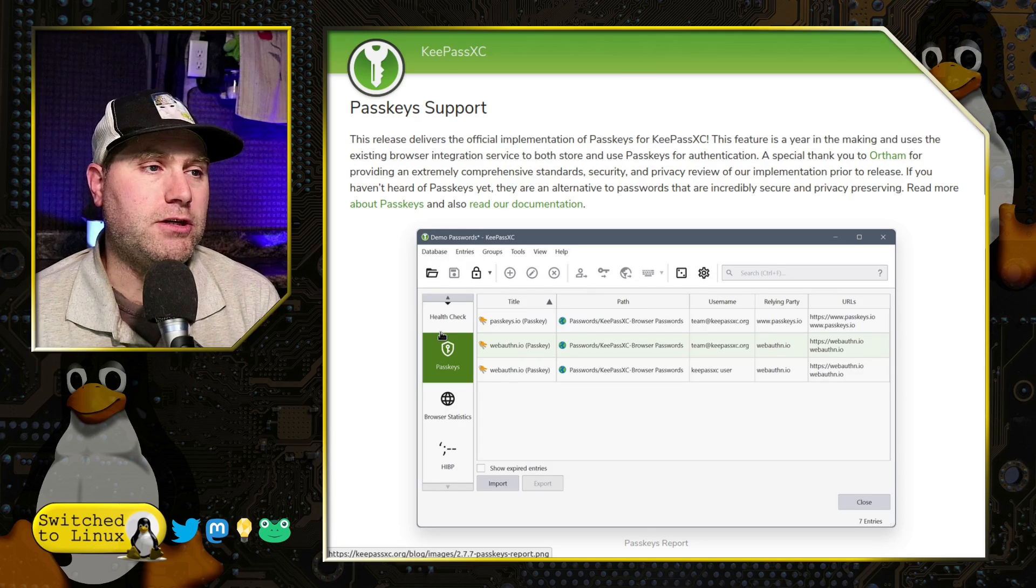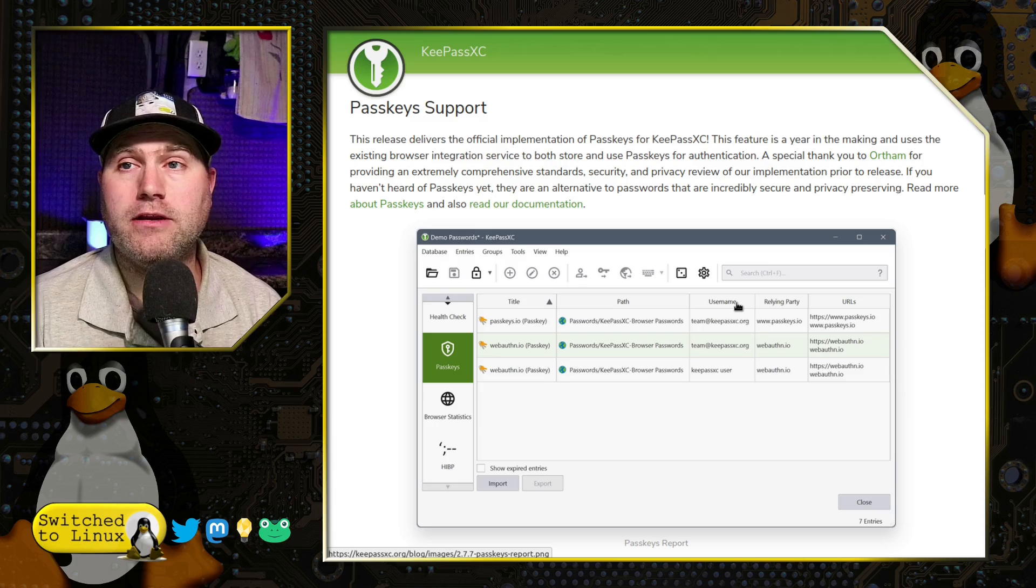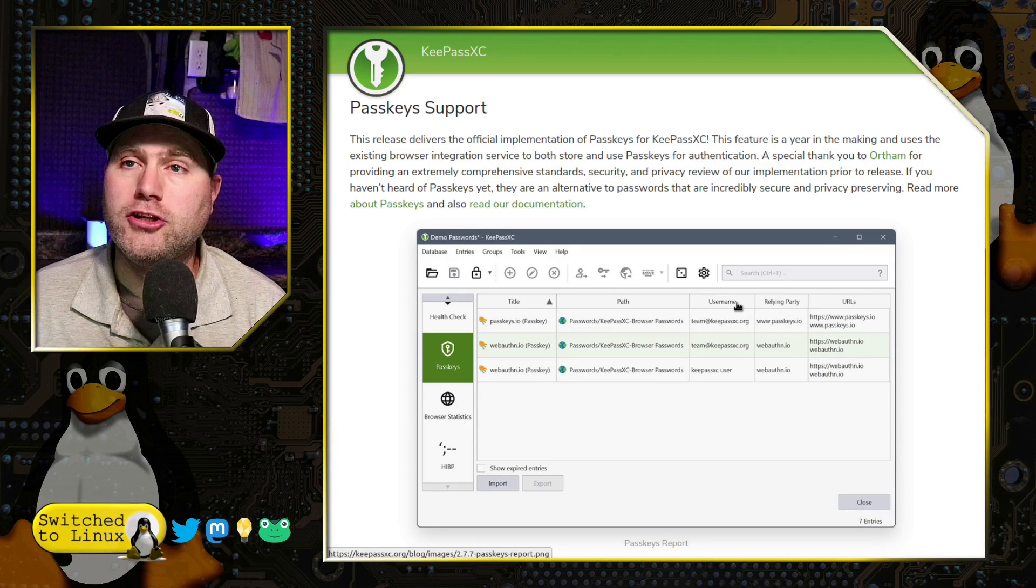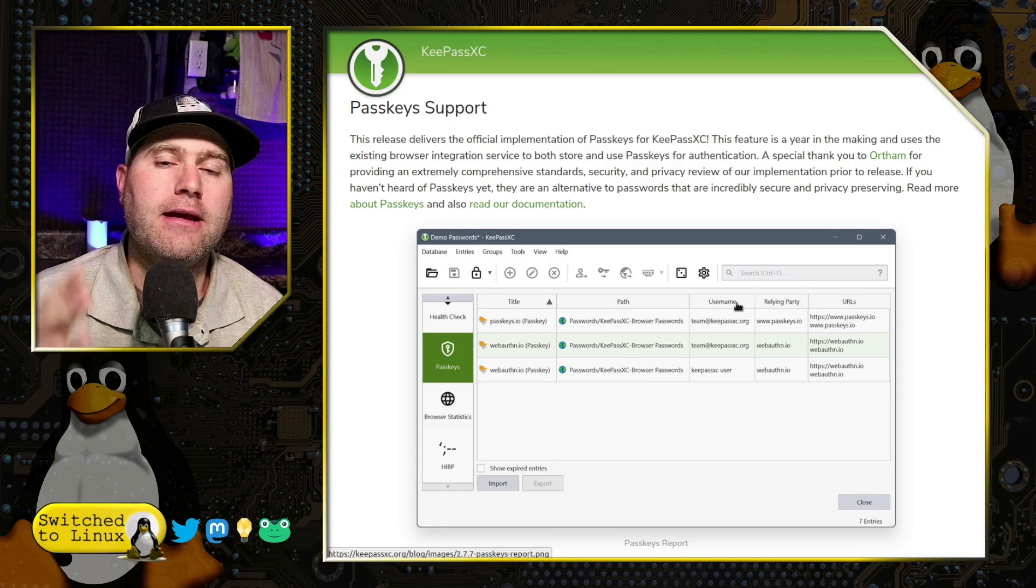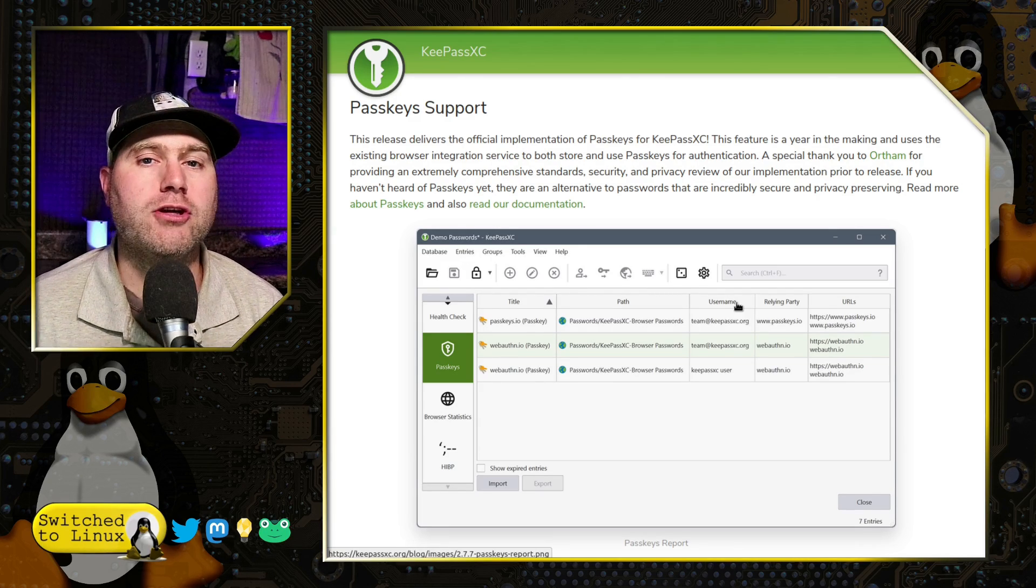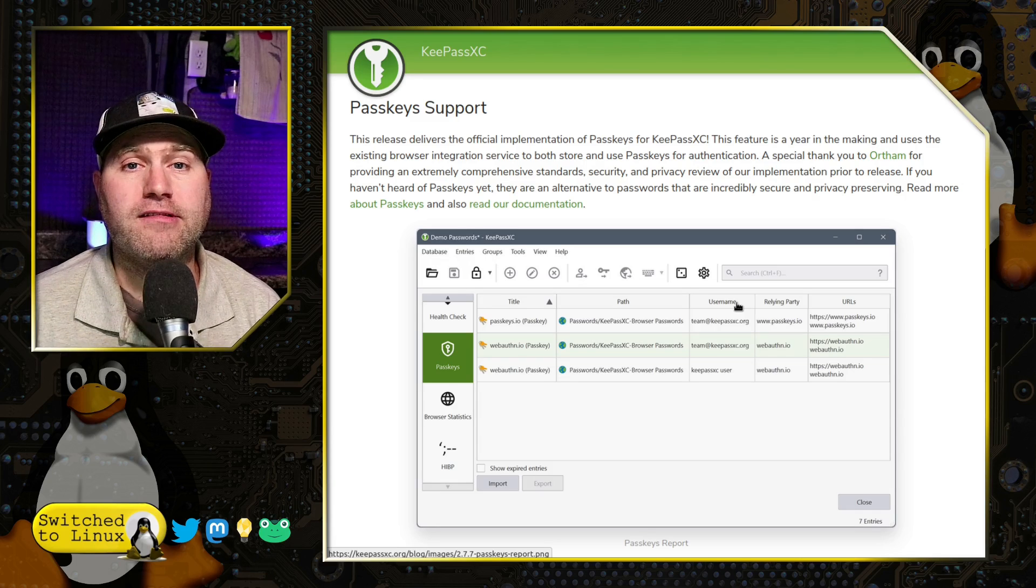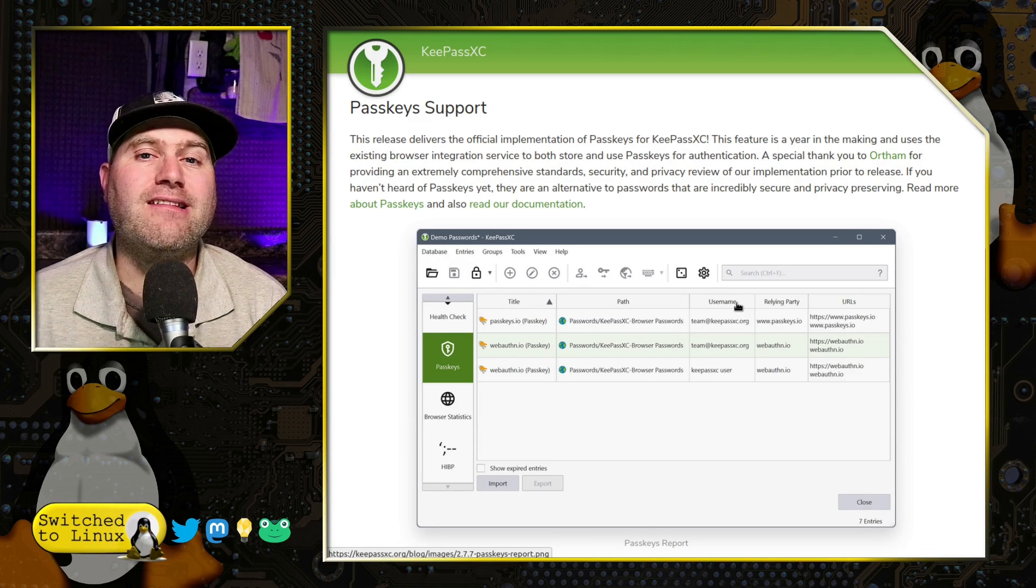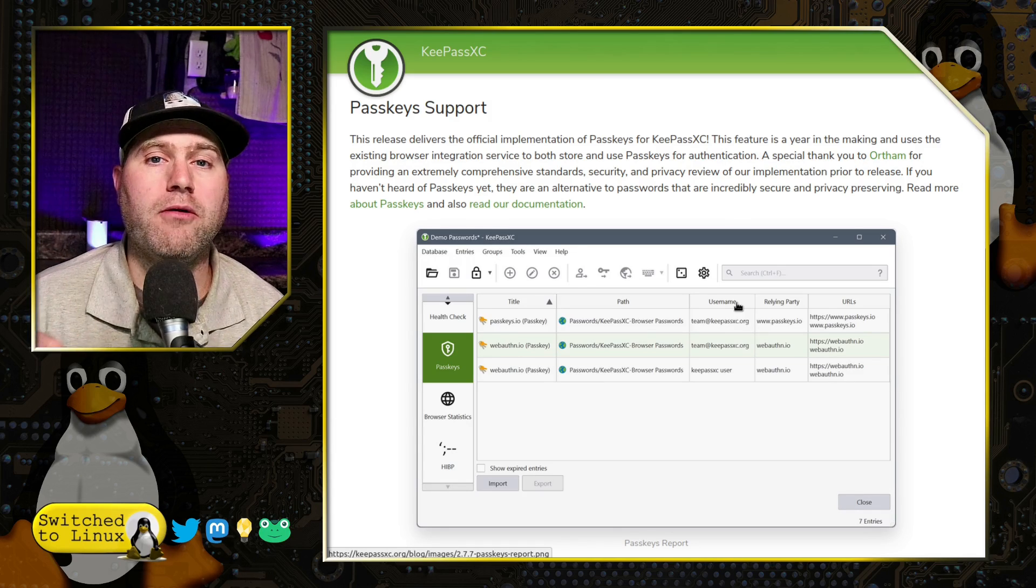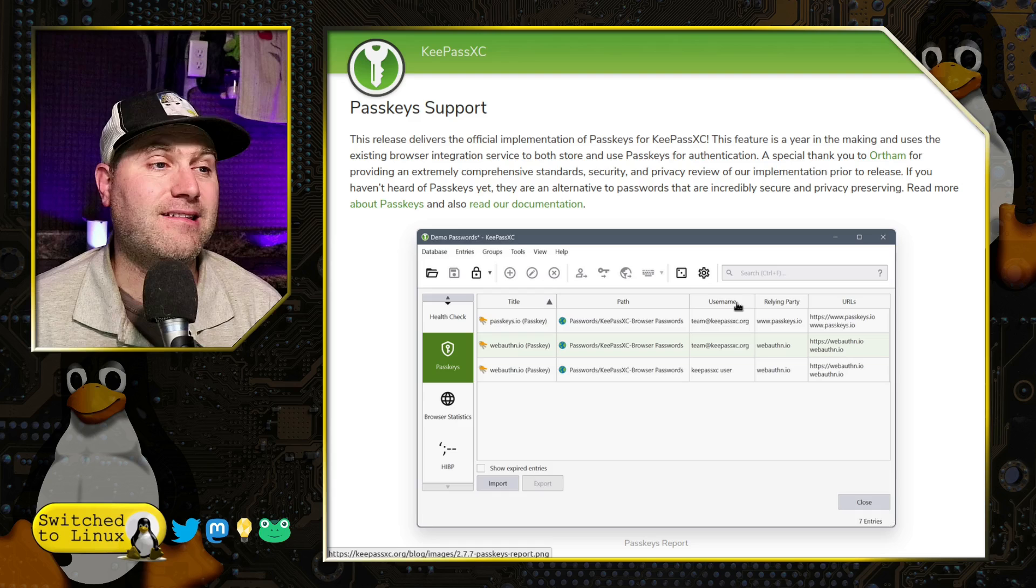So now we have the ability to manage passkeys on any of your individual websites. Now this works with a conjunction of the KeePassXC application, the database, and the browser extension. So you need to make sure you install and configure the browser extension, and you need to go in and enable passkey support in the browser extension. I'm going to show you how to do that as we set up our test instance here.